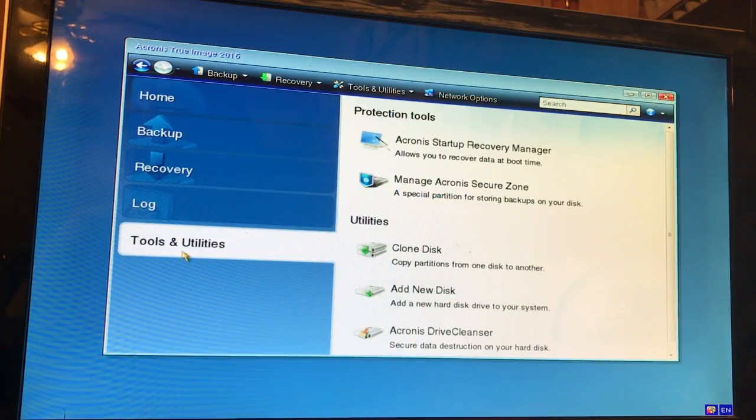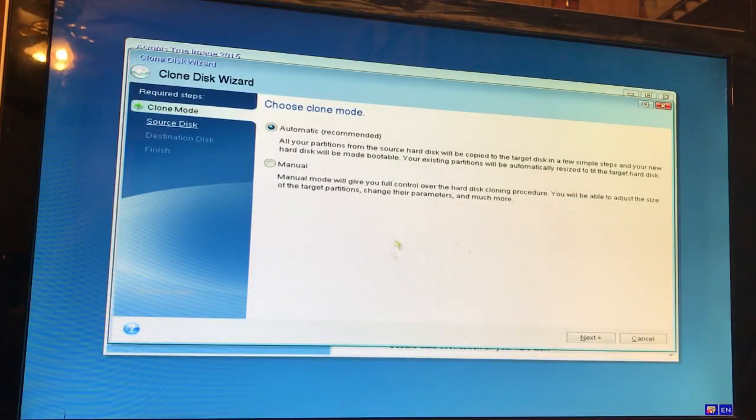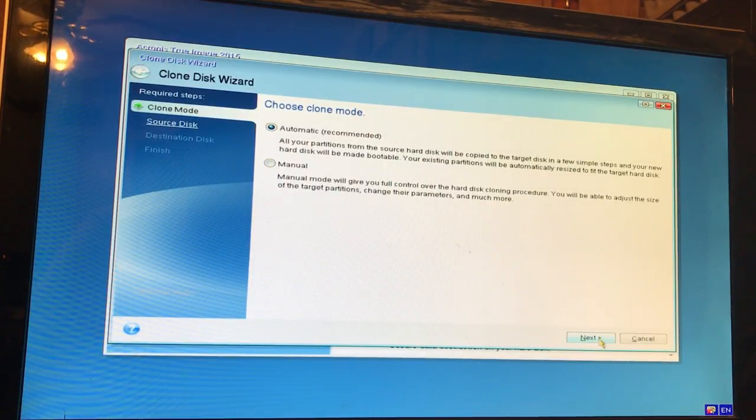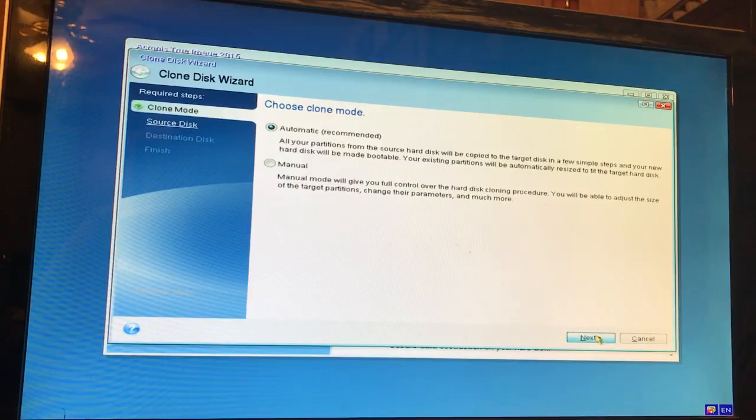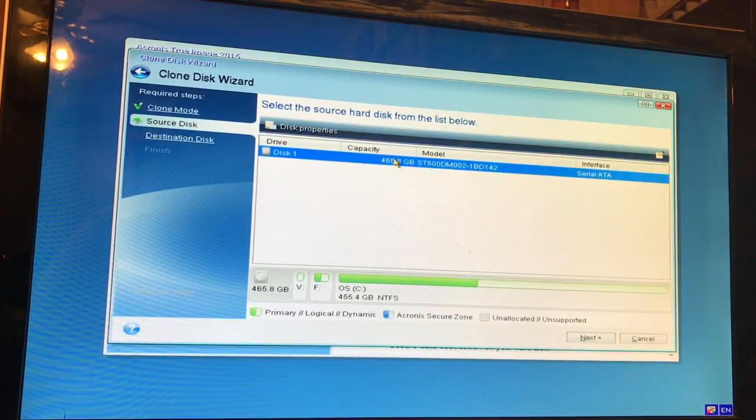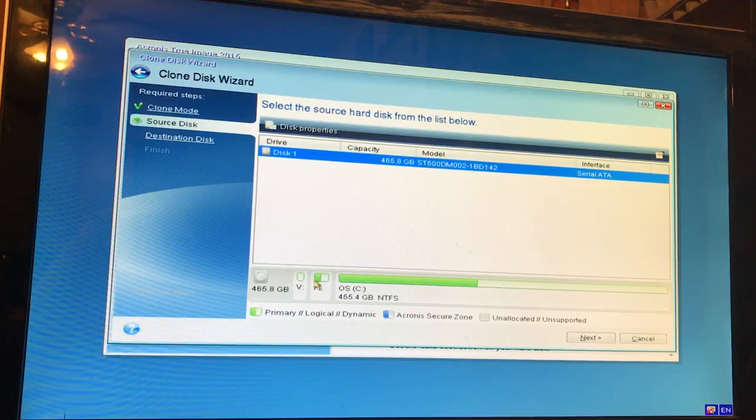So we go to tools and utilities, clone disk. We're going to leave it on automatic mode, source hard drive disk 1 with all partitions and disk 2, and proceed. This is going to take a while.